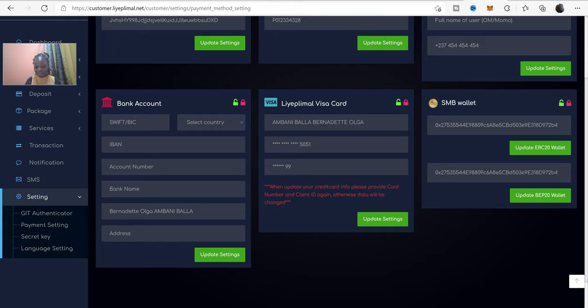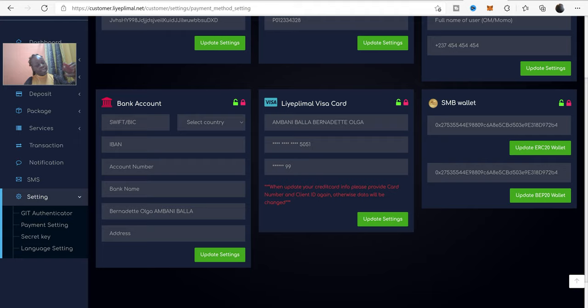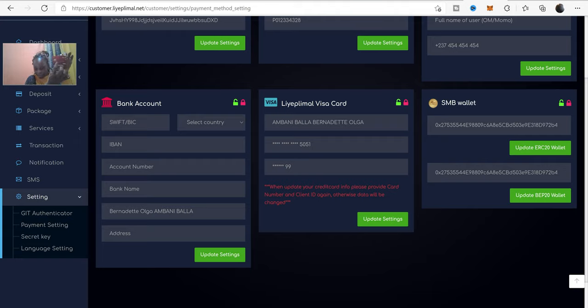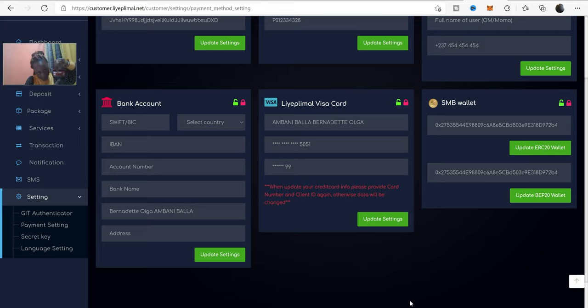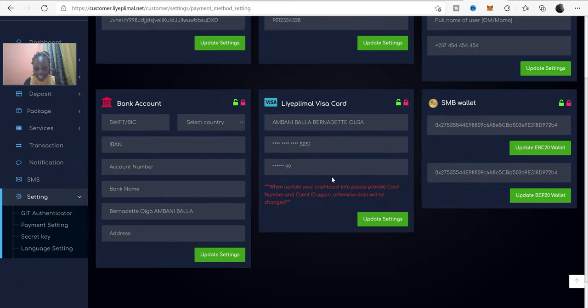On the second line, you have to write the number in front of your card. Okay. At the back of your card, you will find client identification numbers here. You have to write it on the last line here.